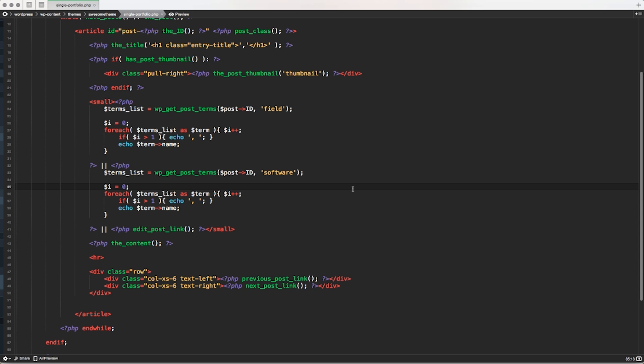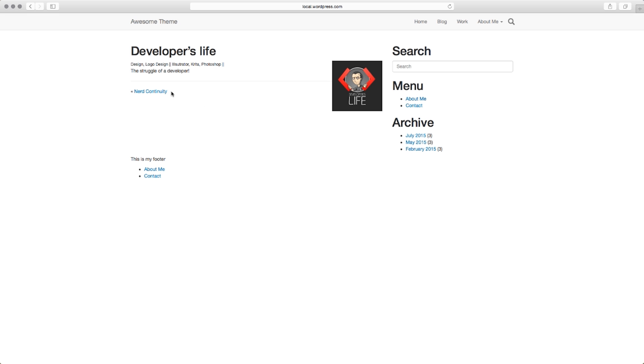Welcome again. In this episode, we're going to take a look at how to clean up a little bit whatever we did with the custom taxonomy in the last episodes, 20 and 21. And we're also going to take a look at how to create a custom link to display our taxonomy page.